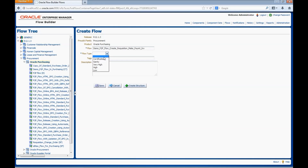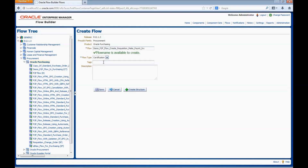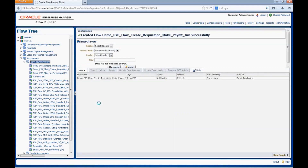Select the relevant flow type — here we will be selecting Certification. Enter the tag; tags are used for searching flows. Multiple tags can be entered separated by a comma — here we will enter two tags: demo, P2P. Enter a relevant description for the flow: 'A flow which demonstrates the complete P2P cycle.' Click on Save. The flow is now created.